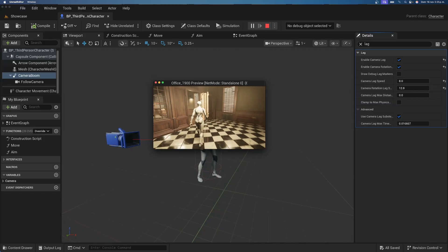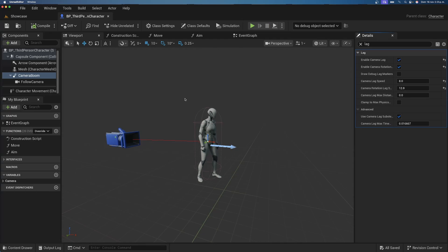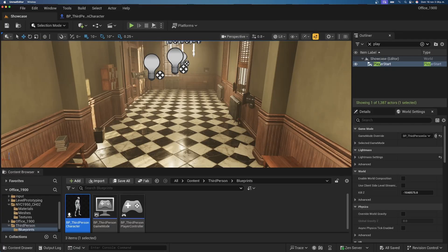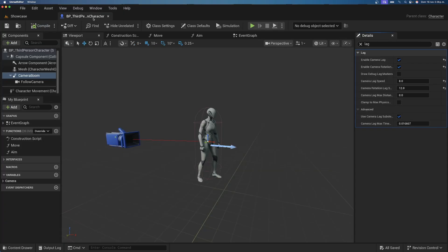Now it looks way better — instead of running with the camera far away, we're more settled into the environment. We go slower, have more of a shoulder POV, and the camera is smoothed out. A huge improvement overall.